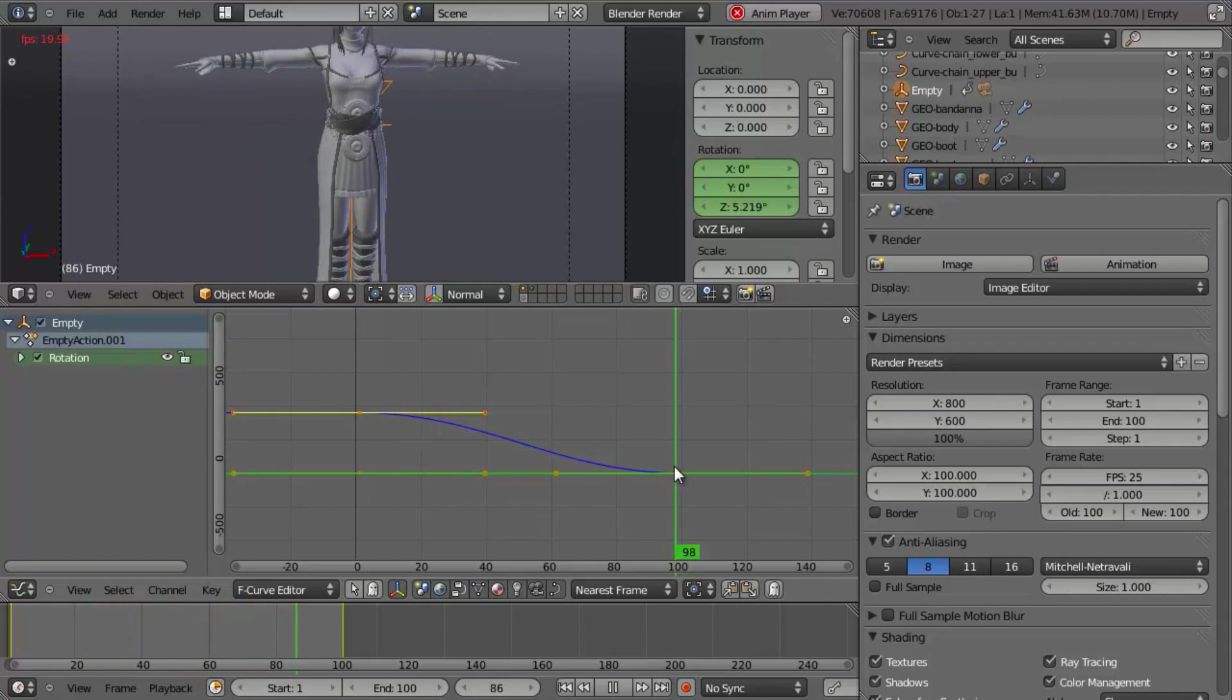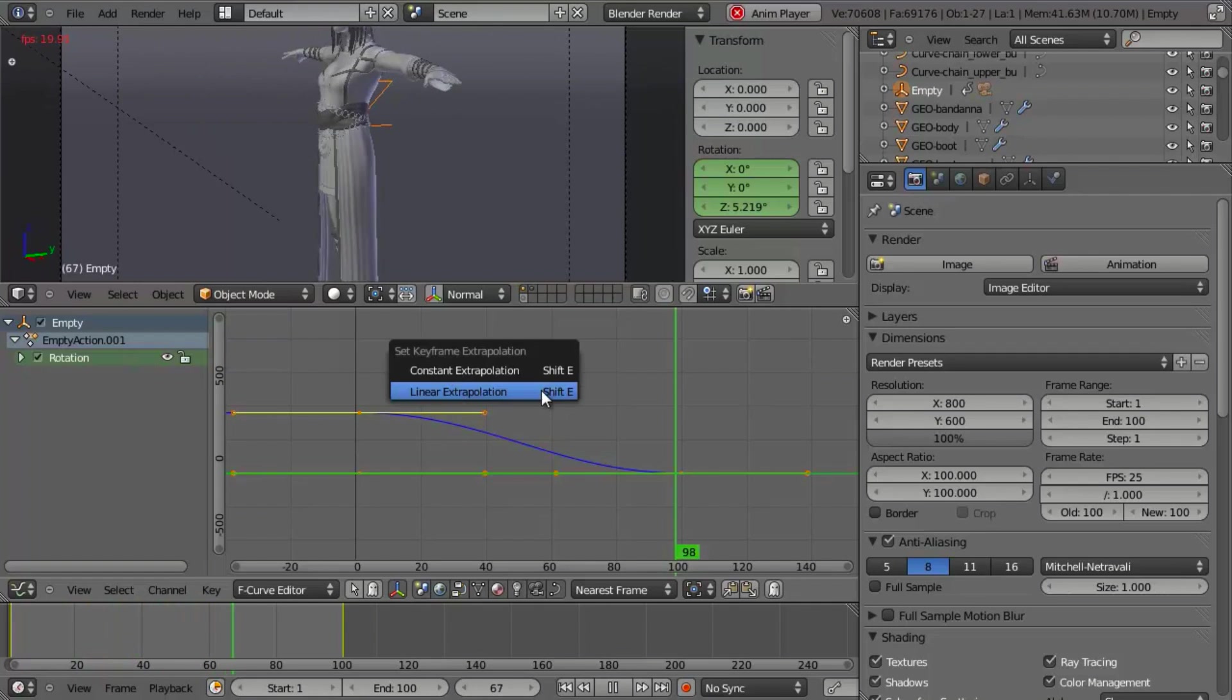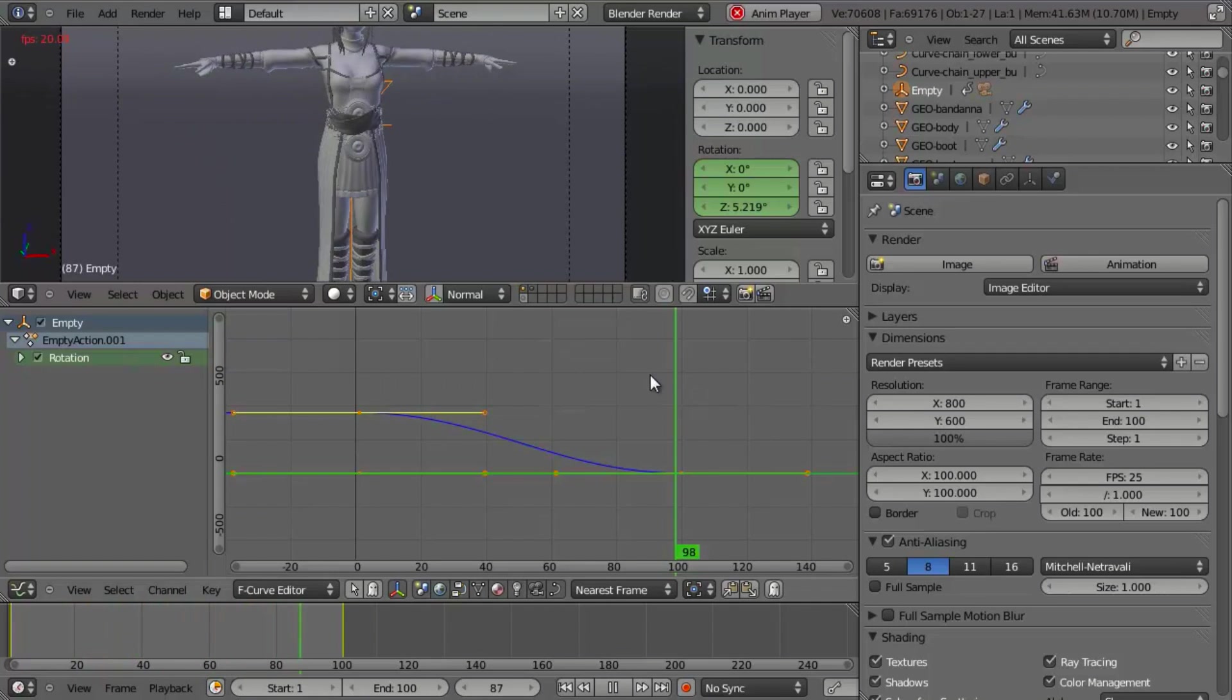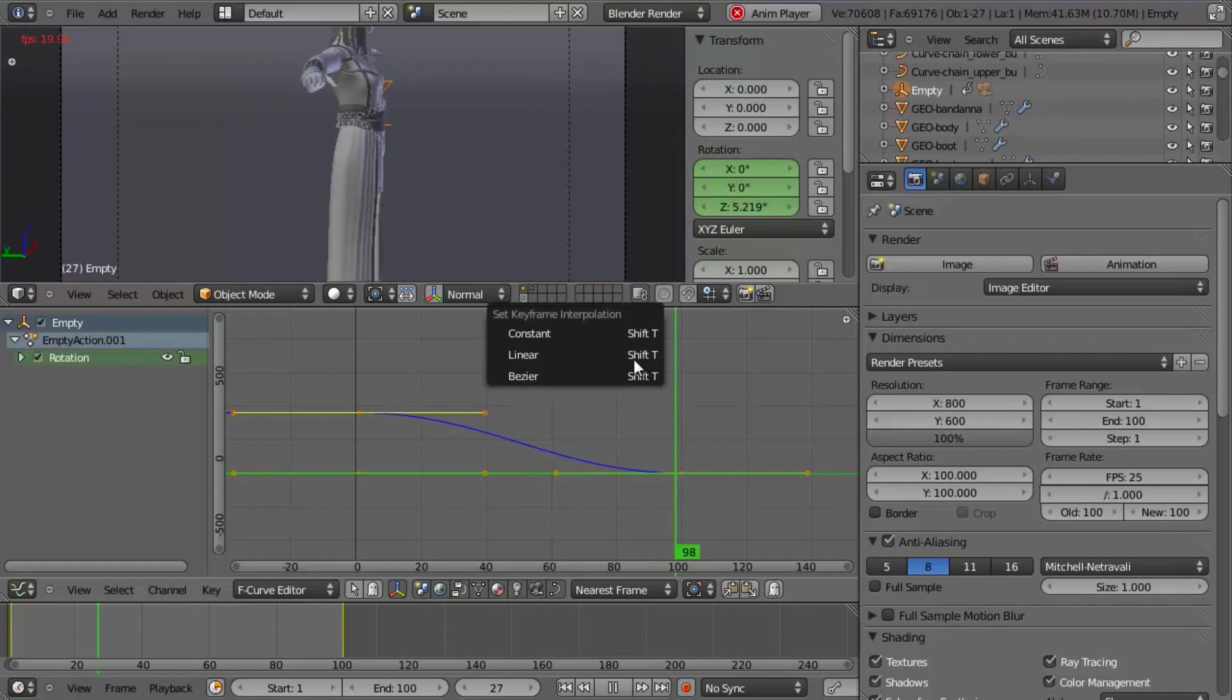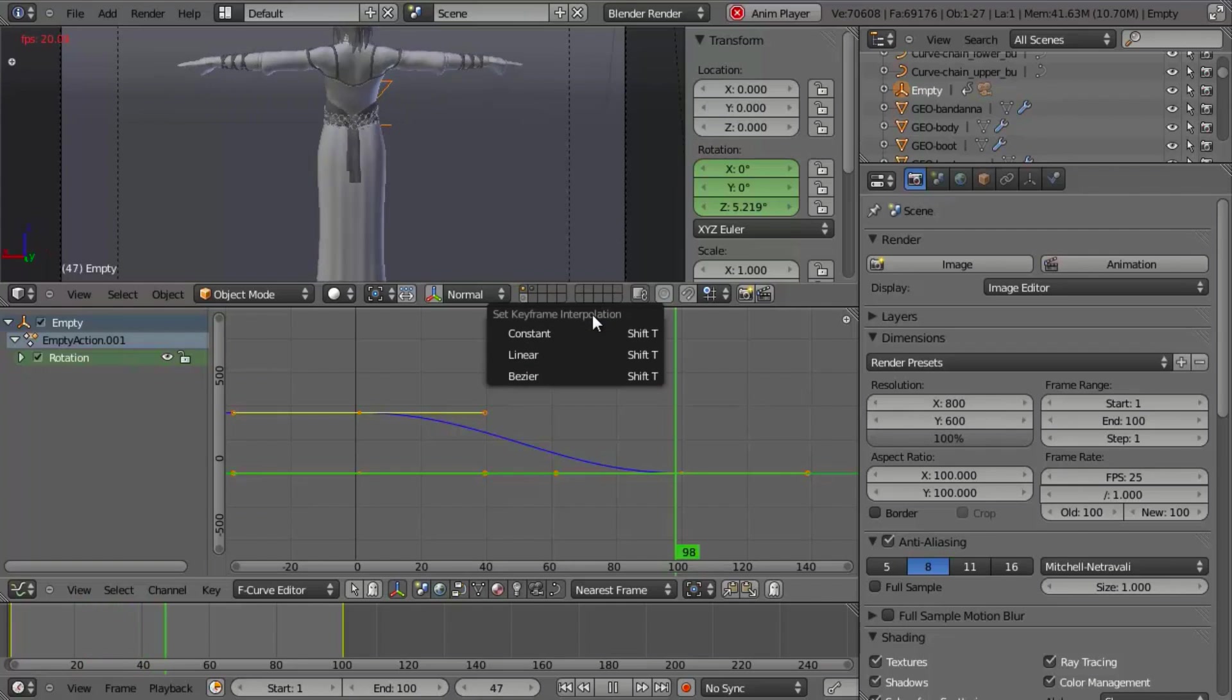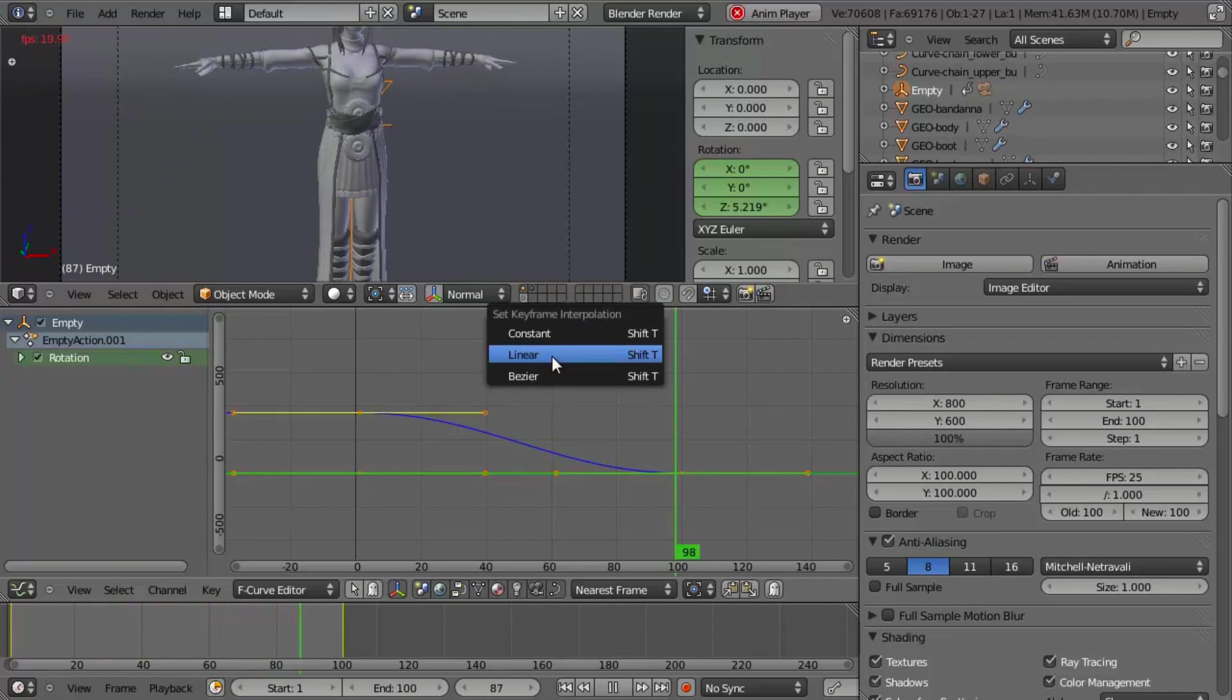This is around the z-axis. And you'll notice that we've got this nice slope on it. Well, this is great for some things, but in this case, it's not what we want. So to fix this, we can simply hit Shift-T and change the keyframe interpolation type to linear.